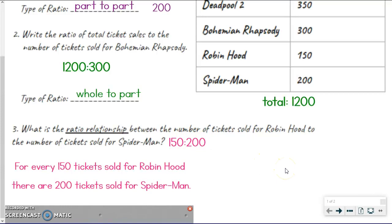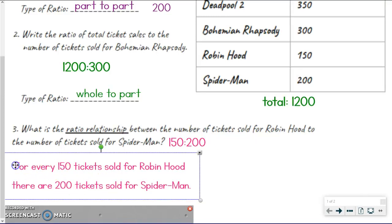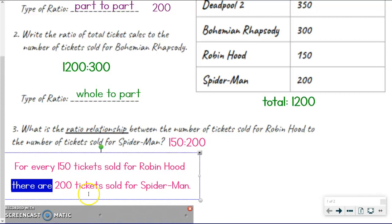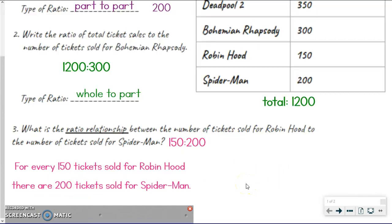So really, this is just a fancy way of wording what this ratio actually means. If you stick with that phrasing of 'for every this, there are this,' that's the helpful hint. For every [first number], there are [second number] — you can see that pattern. That's really just the ratio relationship: how do they compare to one another? For example, if I was comparing Bohemian Rhapsody to Spider-Man, I would say: for every 300 tickets sold for Bohemian Rhapsody, there are 200 tickets sold for Spider-Man. So keep that in mind as you see it coming up.